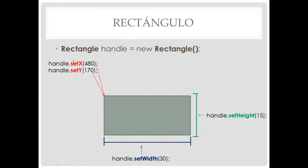And to define the height we use the method setHeight. All these dimensions will be given in pixels. Okay, so this is how we give shape or we create a rectangle and give it a determined position. So now let's go back to NetBeans.